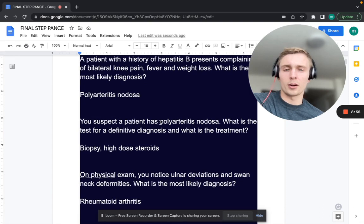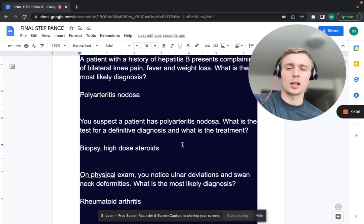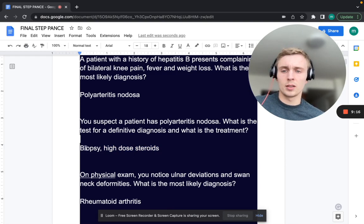You suspect a patient has polyarteritis nodosa. What is the best test for a definitive diagnosis, and what is the treatment? You want to do a biopsy and give high-dose steroids. For a lot of rheumatologic conditions, if you're unsure, go with steroids. Biopsy is the best way to make a definitive diagnosis for PAN.